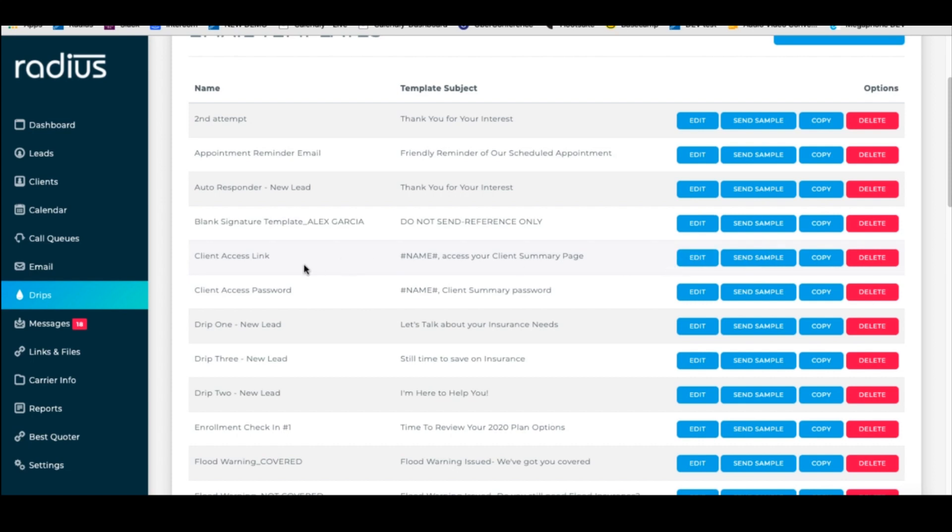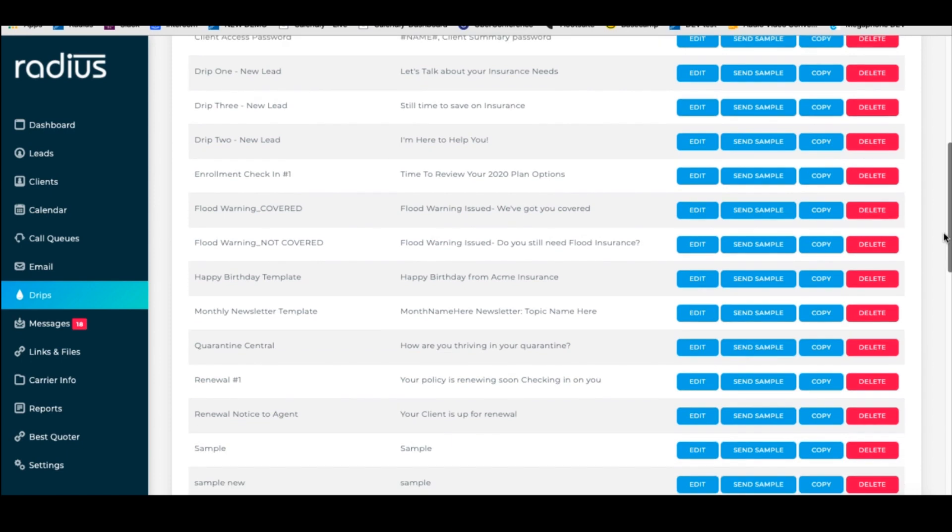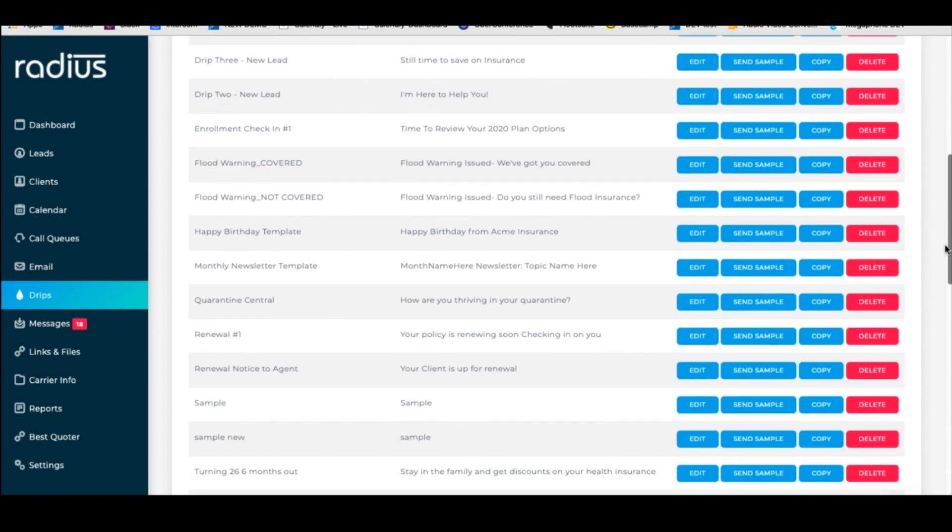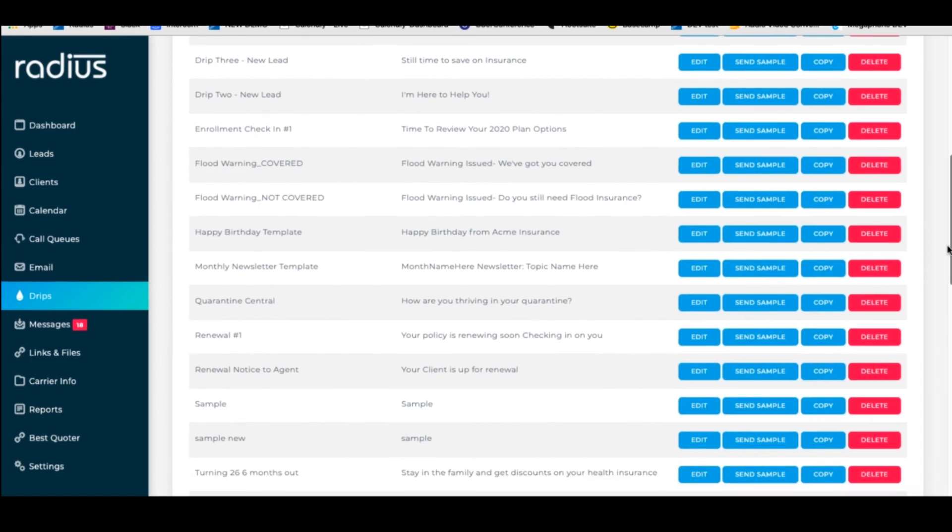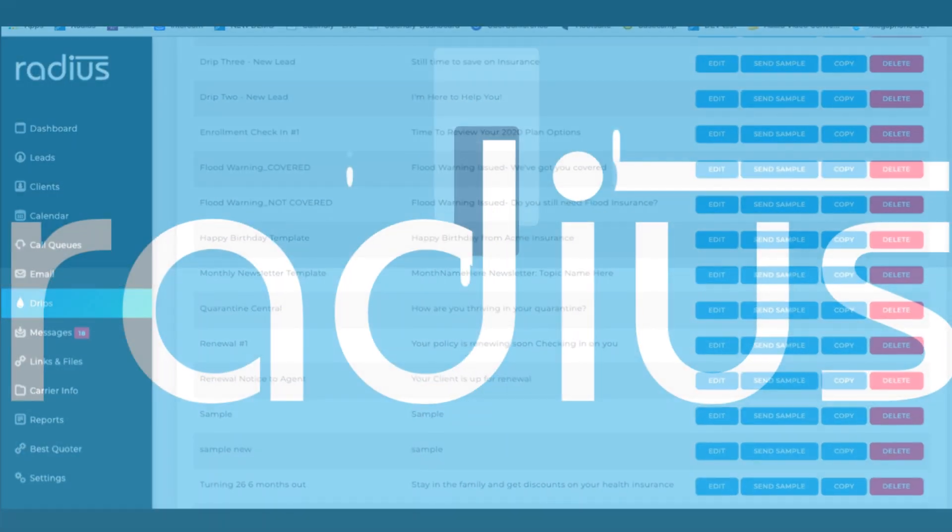So again, just a quick overview. In drips, you can edit the templates for the client access password and link, but do not change the template name and do not change the snippets for the link and the password. All right, that's it you guys. Quick and easy. Have a beautiful weekend and keep us posted on your questions.